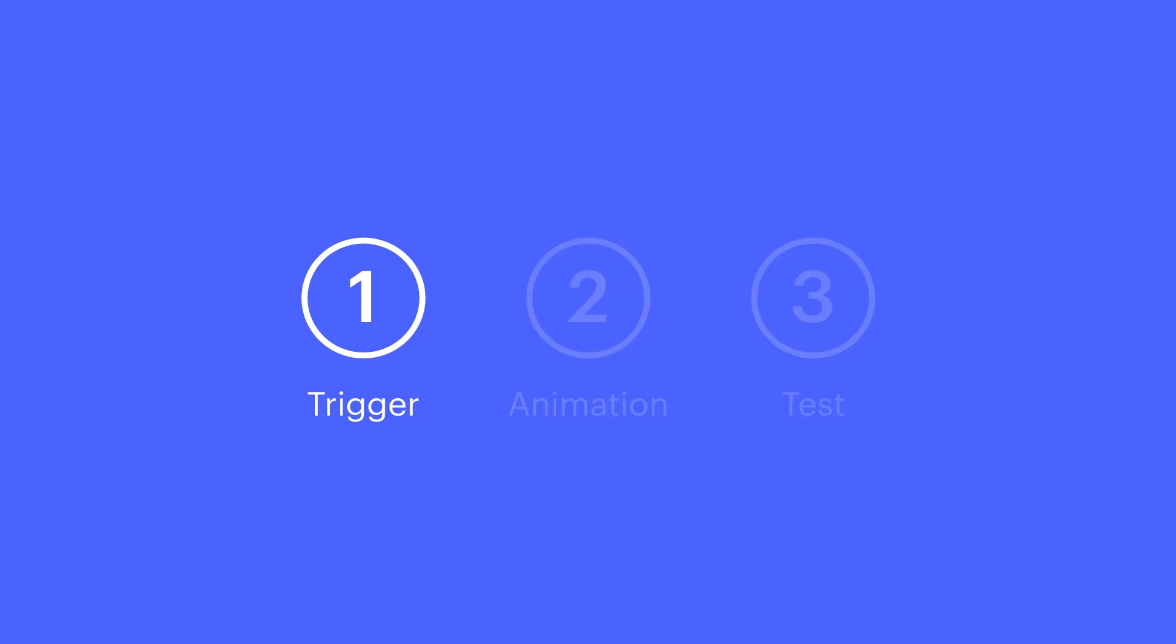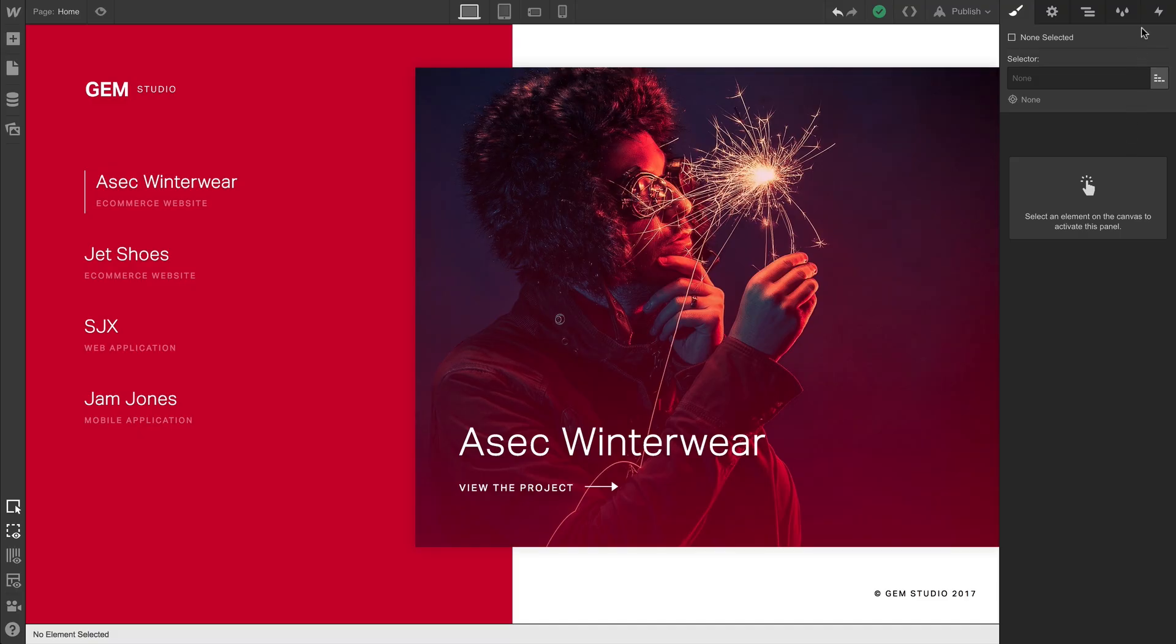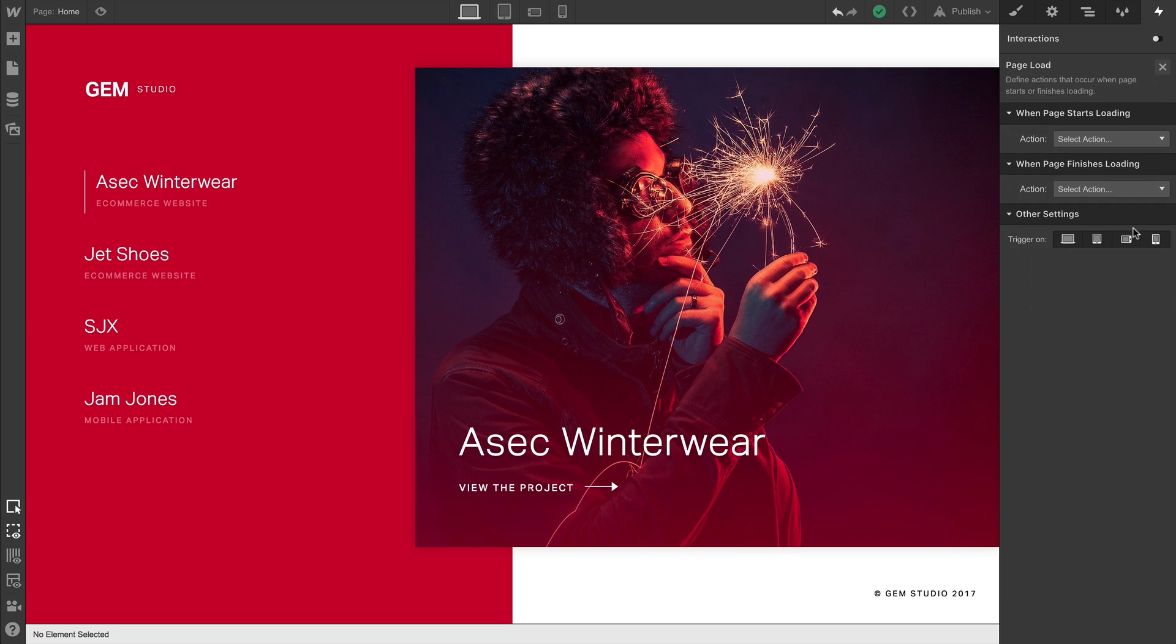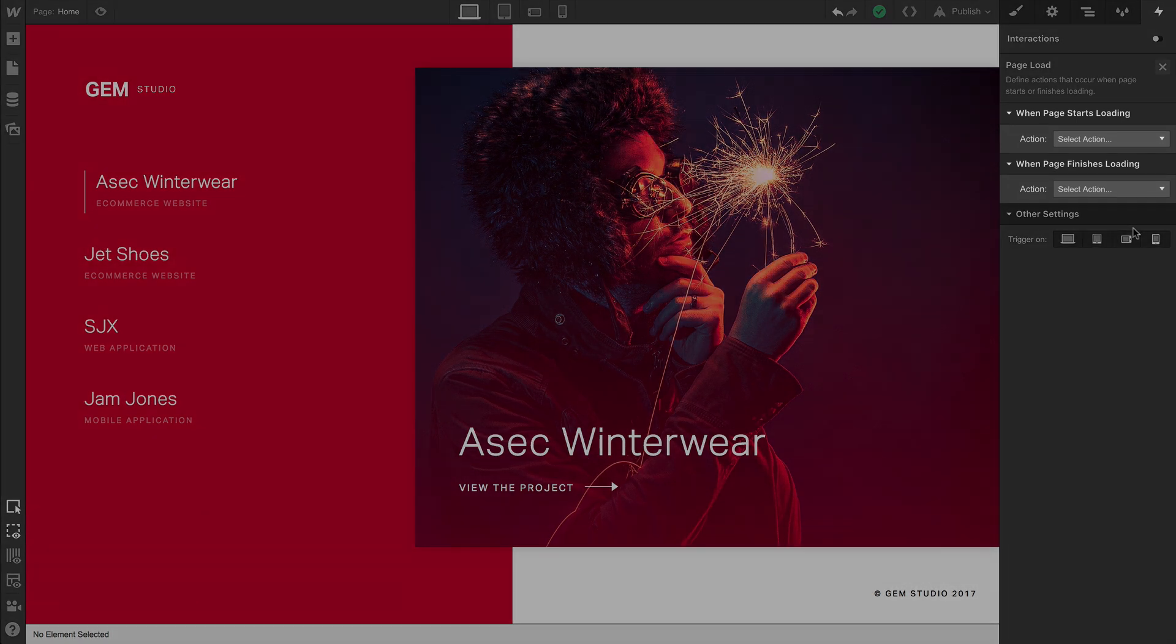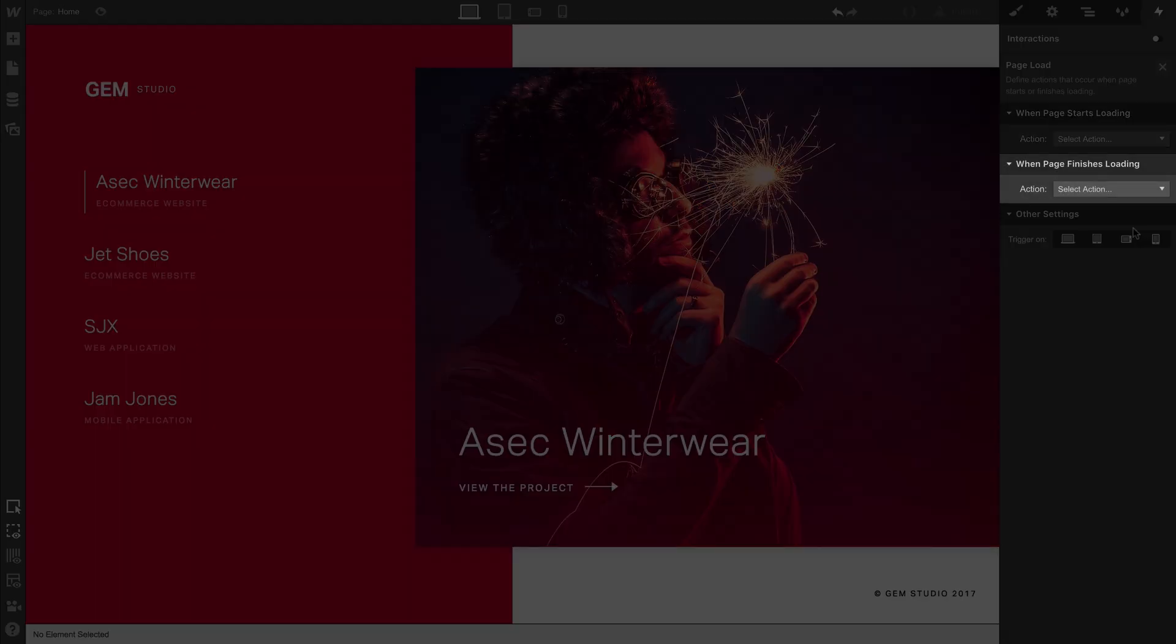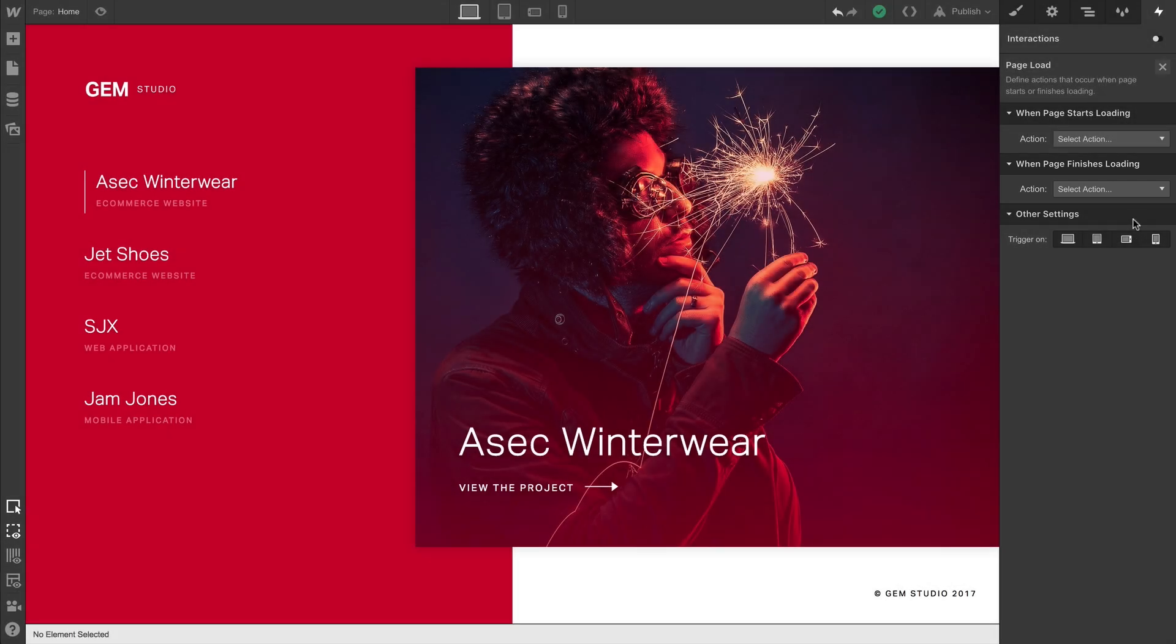Let's do the trigger. And this one's straightforward. In the interactions panel, we'll add a trigger right to our page. Of course, we'll want to choose page load. And immediately, we're presented with two options. We can animate when the page starts loading, or we can wait until the page finishes loading. Or we can animate some elements while loading and others once we're finished.